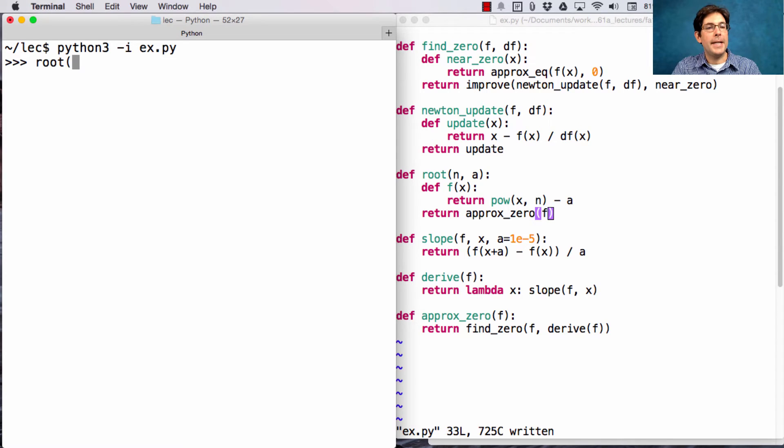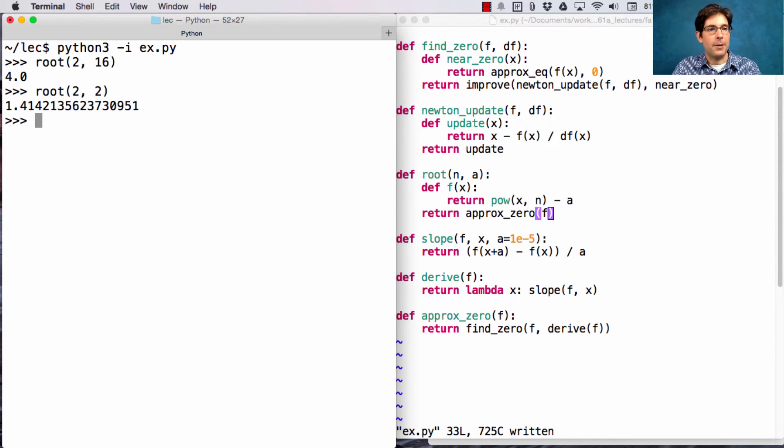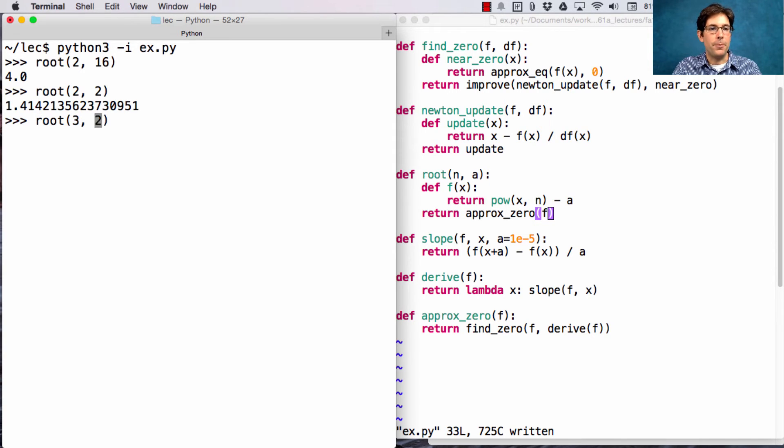So, is it still the case that I can take the square root of 16? Well, sure, and I can even take the square root of 2 or the cubed root of 729.